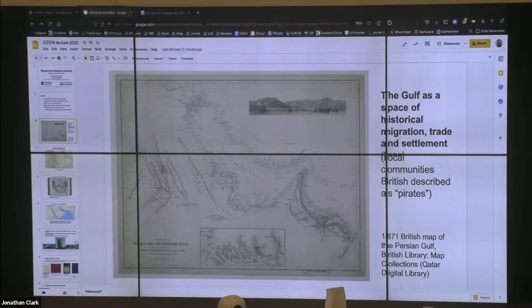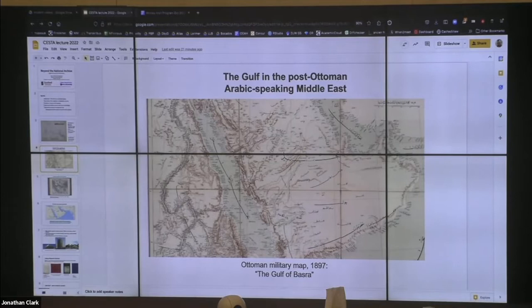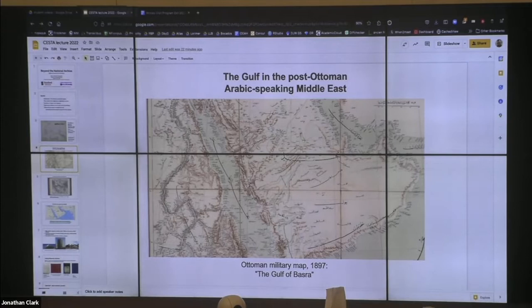There are other entities that have been interested in this region historically with rather different perspectives on its geography. For the post-Ottoman Arabic-speaking Middle East, the Persian Gulf is a space on the eastern end of the wider Middle East region. This is an Ottoman military map from 1897 — the Ottomans called the Persian Gulf the Gulf of Basra, and for them it was kind of an extension of their interests in Iraq, facing the eastern Mediterranean.